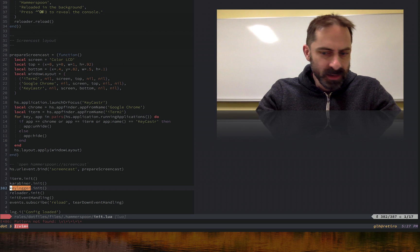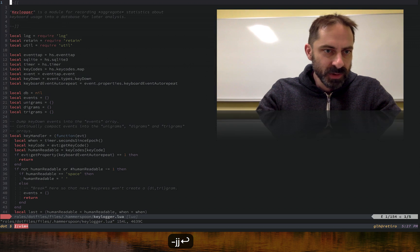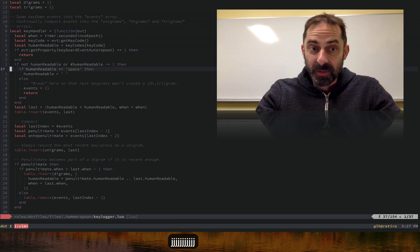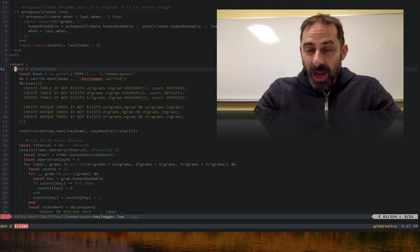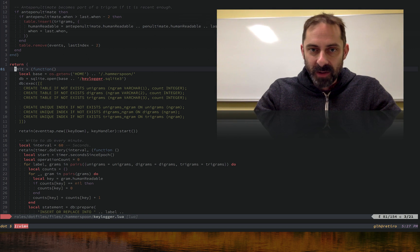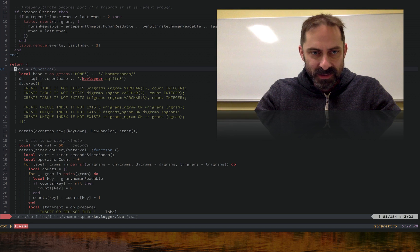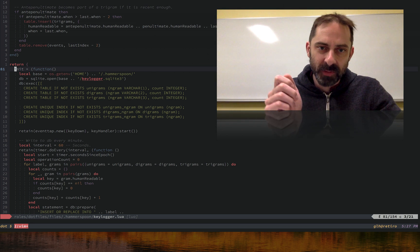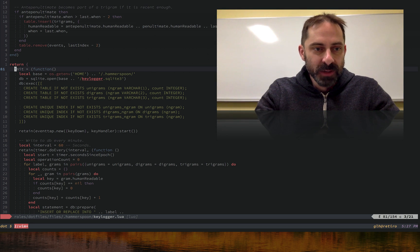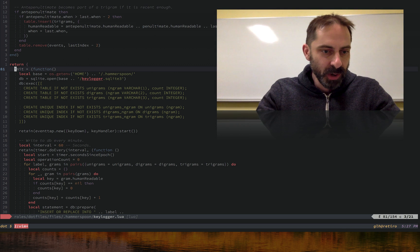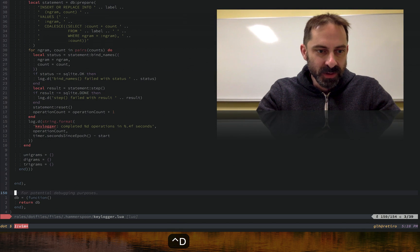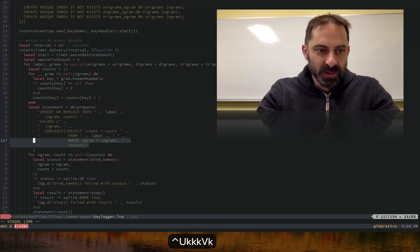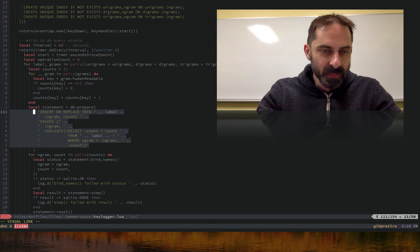We have this key logger module — we init it, and it's basically pretty simple. It looks at the stream of characters coming through and uses timers to determine whether an acceptable interval has passed since the last key press. If the time is small enough, it considers it a run of key presses and records entries in either the unigram, bigram, or trigram table as appropriate. A little bit of SQL is used to do the insertion or update into the tables.